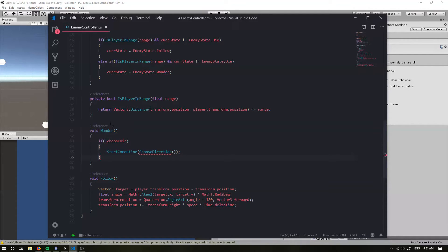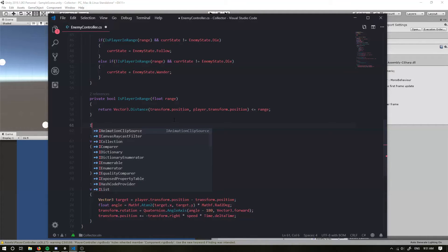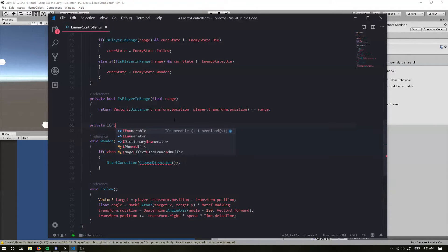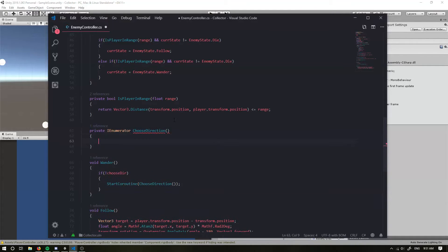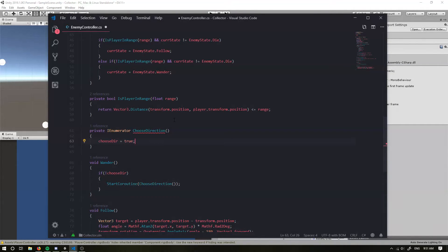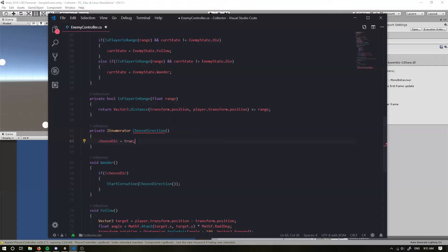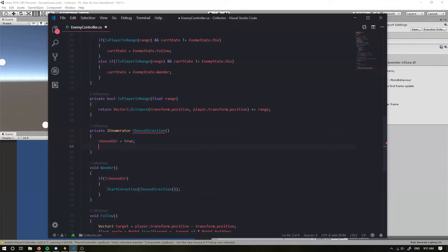This is going to error because we haven't created the coroutine, so we're going to do that now. We're going to create a private IEnumerator called ChooseDirection. In here, firstly we're going to set chooseDirection equal to true because we're choosing a direction right now. Then we're going to wait a random amount of time — yield return new WaitForSeconds with a Random.Range between 2 and 8 seconds — so it's going to change direction to a value in between that.